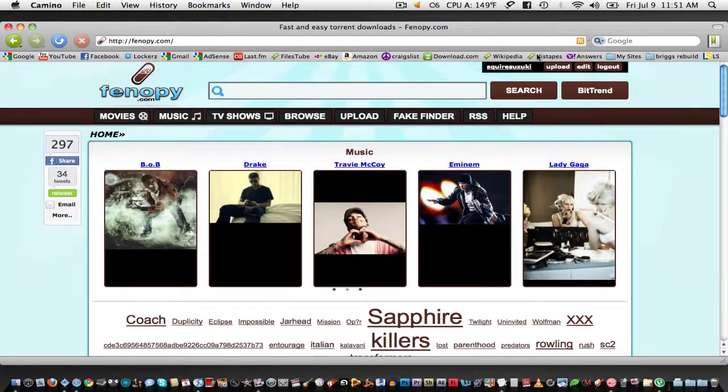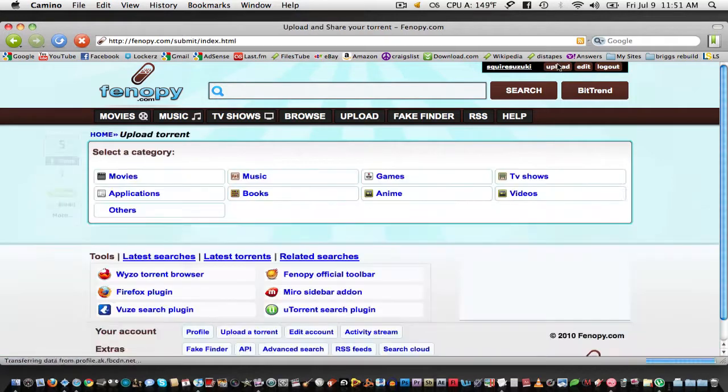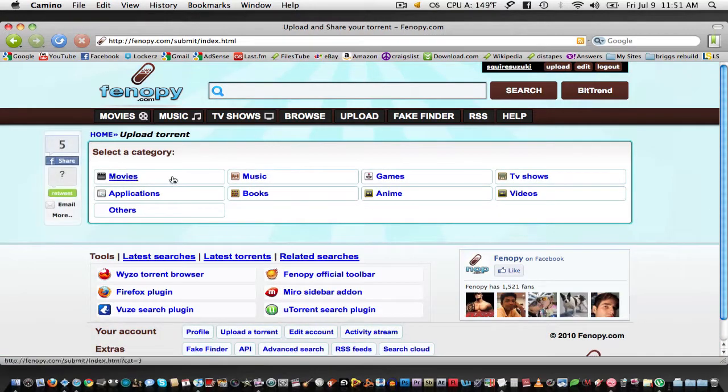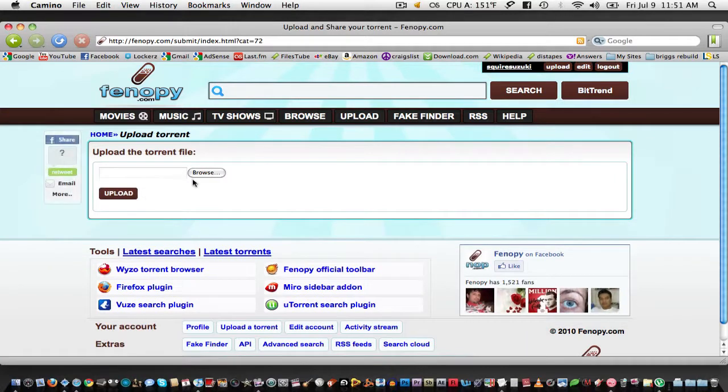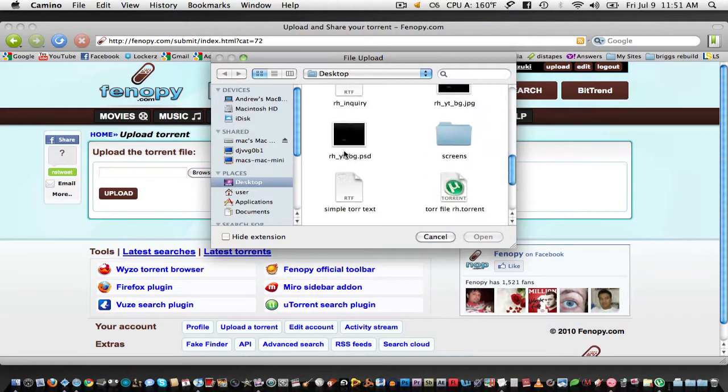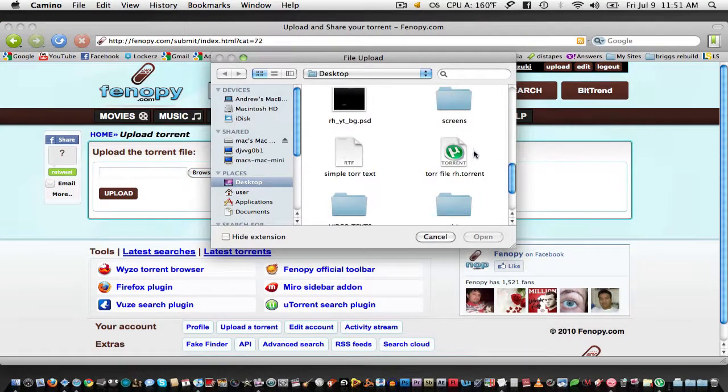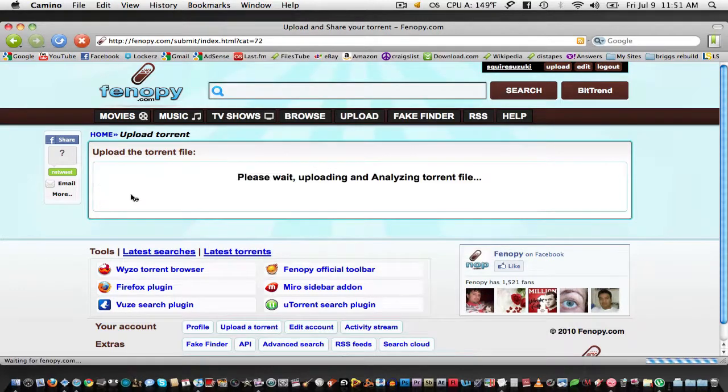Just create an account and then click upload. Select a category for your torrent and then find the file that you just created. Click upload.